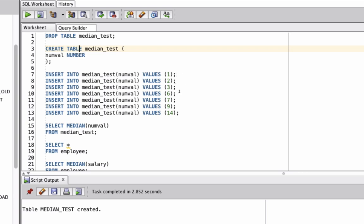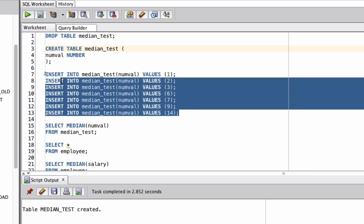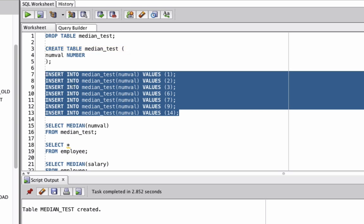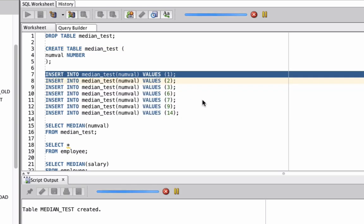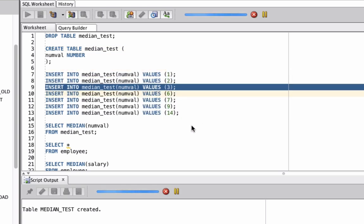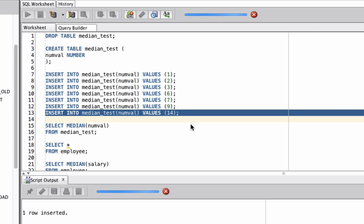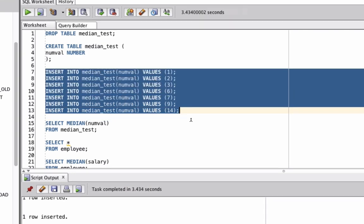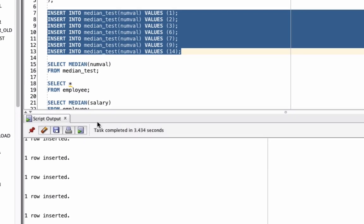1, 2, 3, 6, 7, 9, and 14. Let's select all of these statements here and click the play button to run them all at once. We can see these values have been inserted.